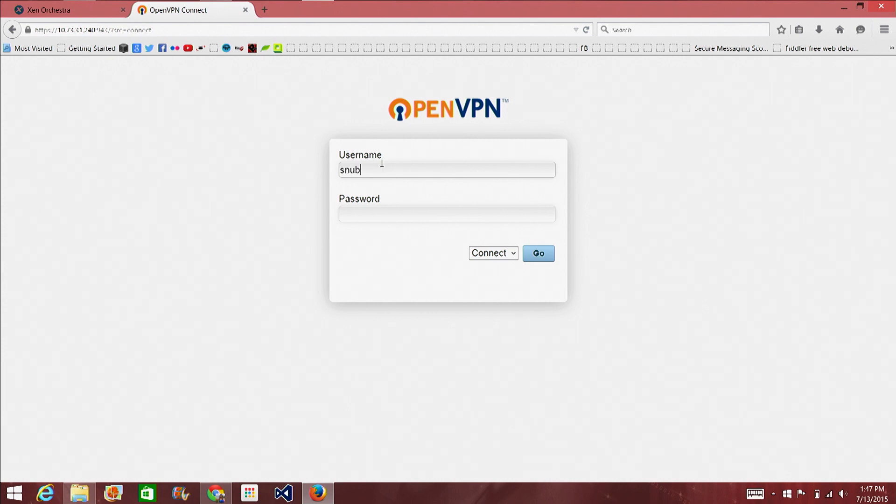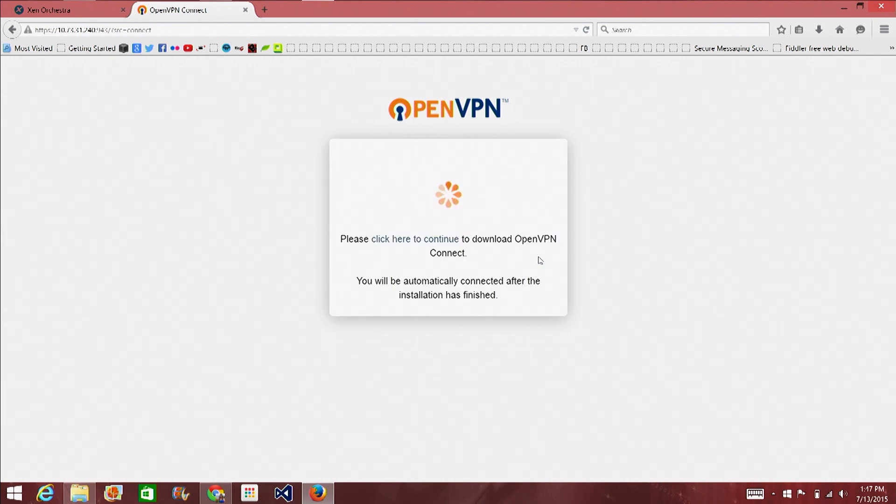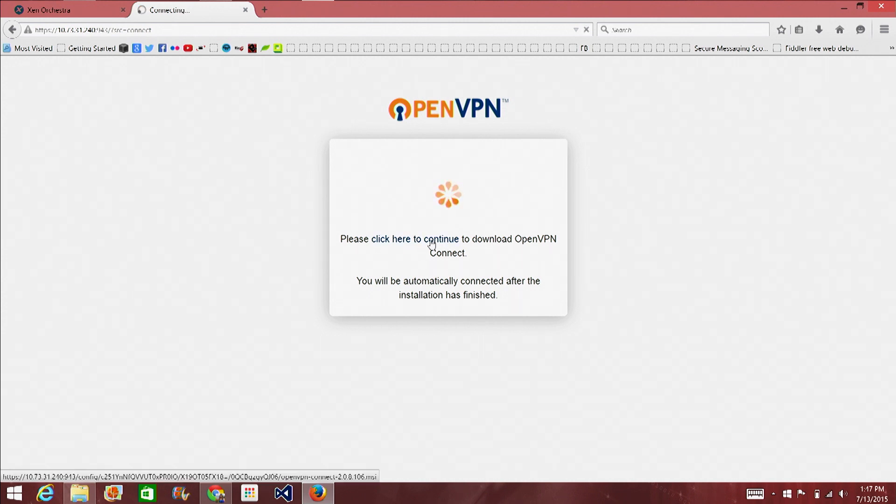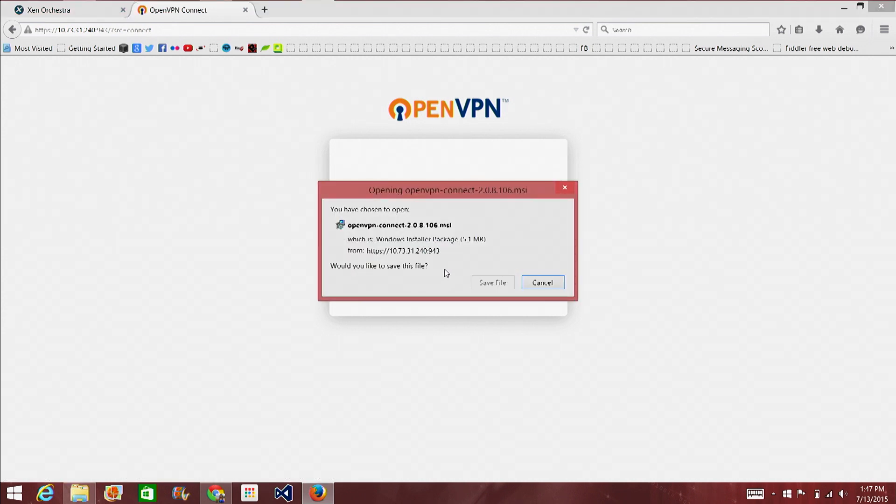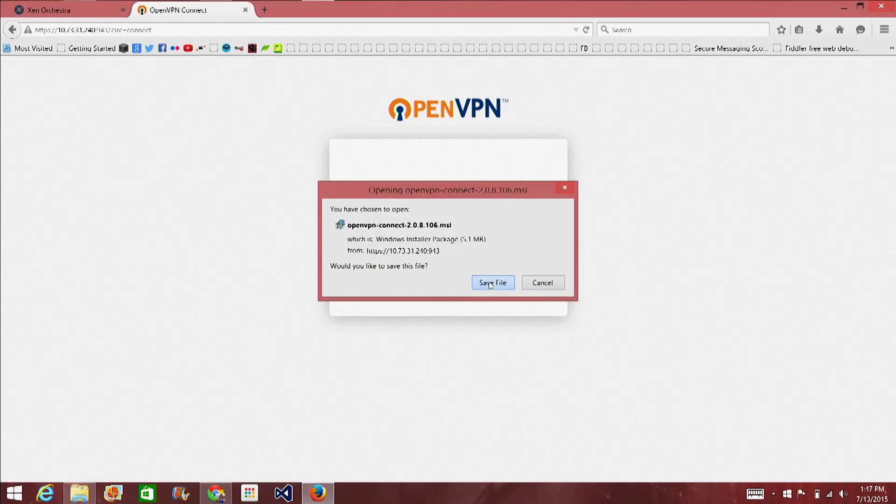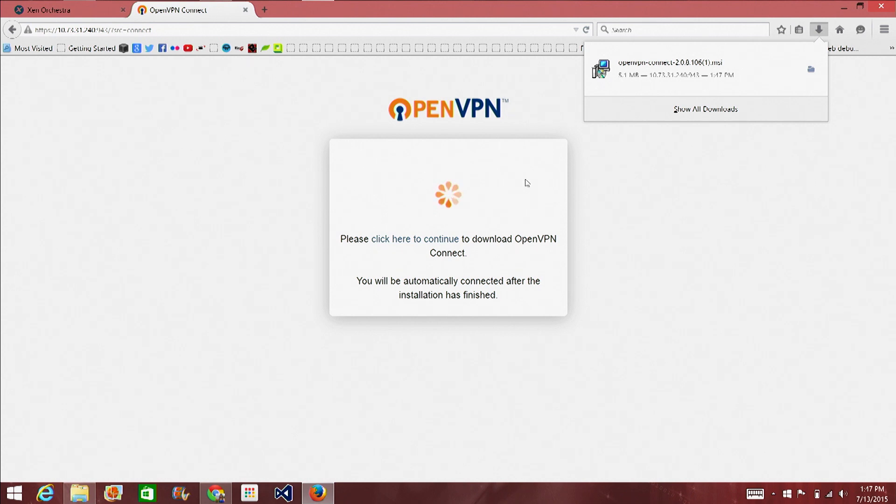Okay. And now log in as snrbs. All lowercase. All lowercase. So, now I want to click here to continue. And you get a fancy executable. I'm going to download the open VPN. Okay.